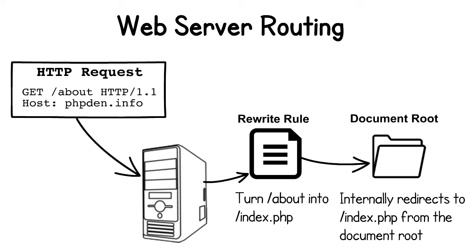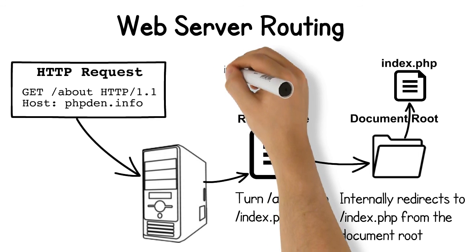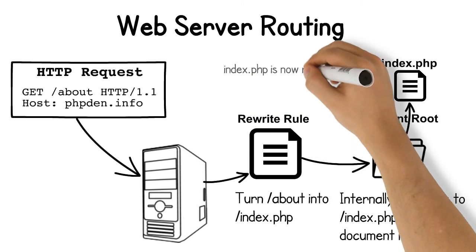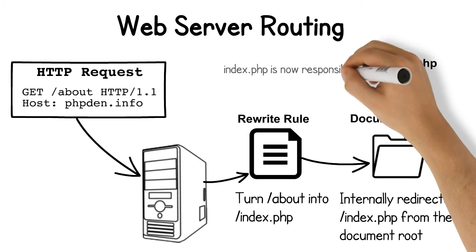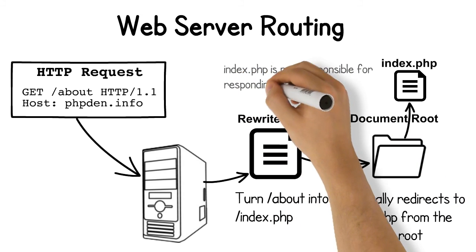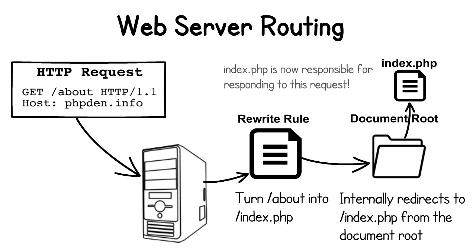So we can actually tell the web server to internally redirect all requests to our PHP script, let's call it index.php, rather than try to map the request path to a file in our document root. That way, we can defer to PHP to decide how to respond to the request and the web server is no longer responsible for that decision. This can be achieved in both Apache HTTP daemon as well as NGINX with a rewrite rule.